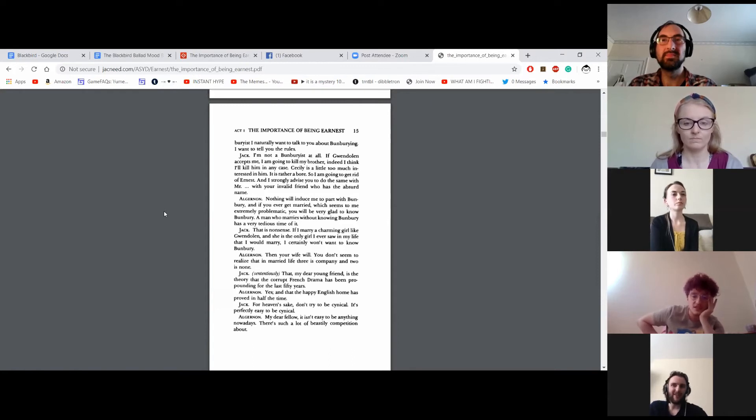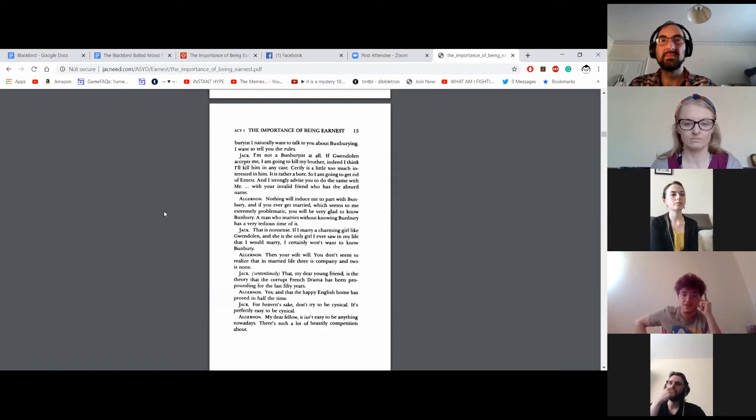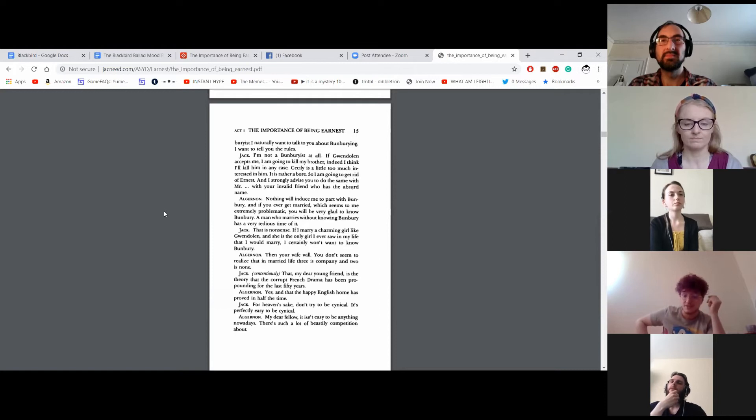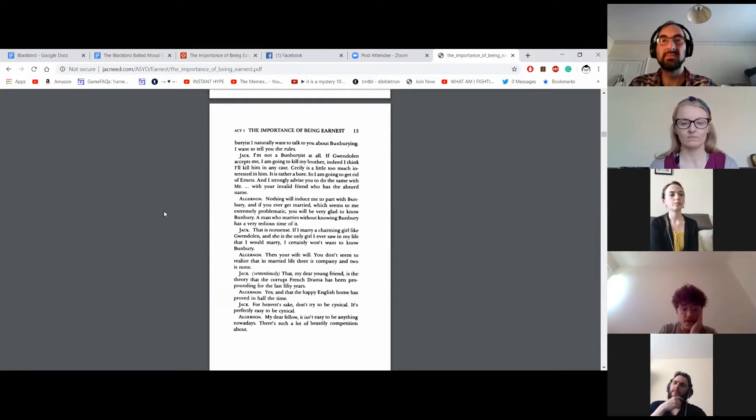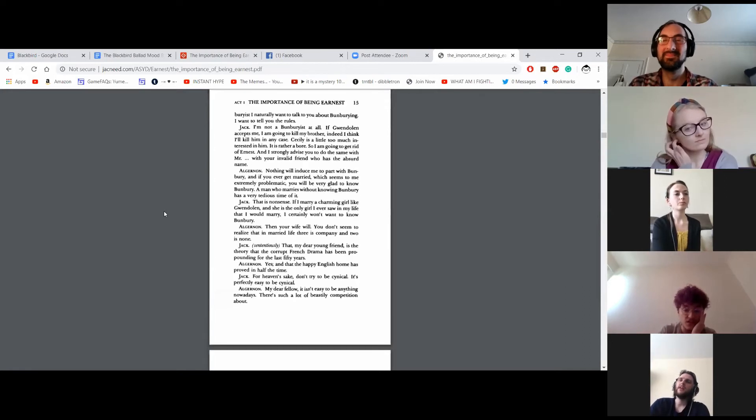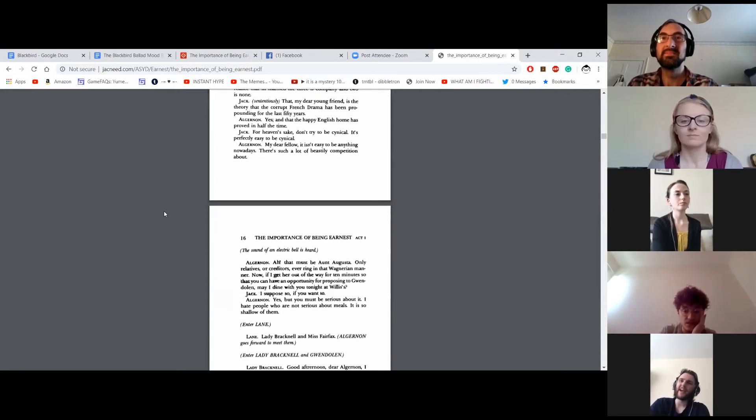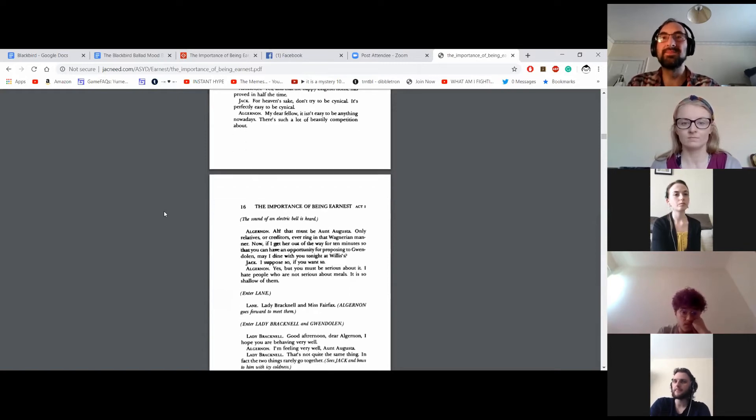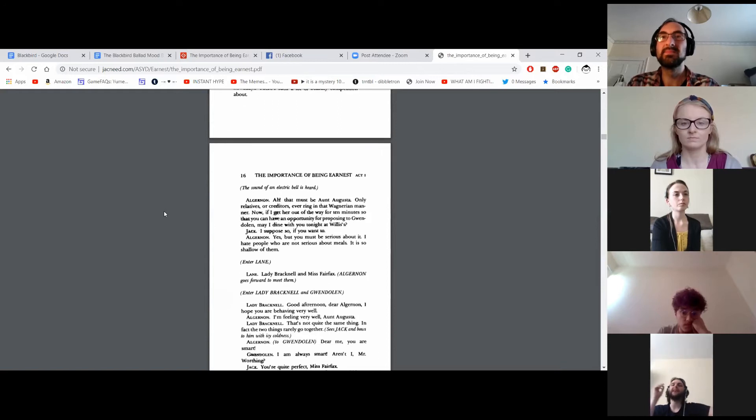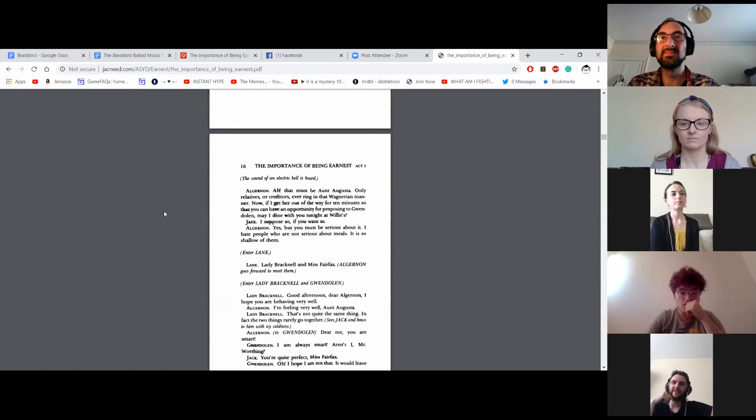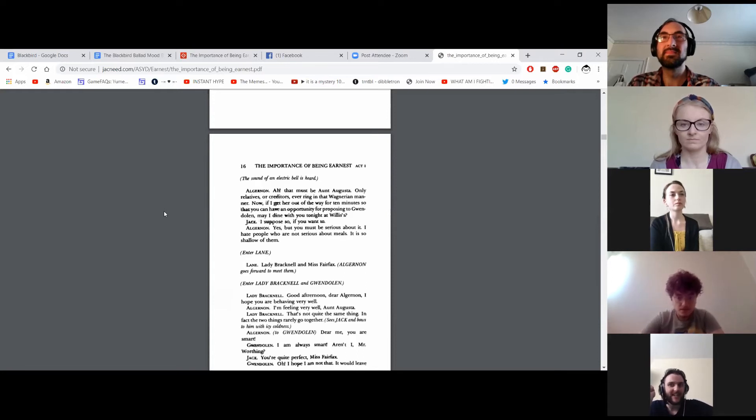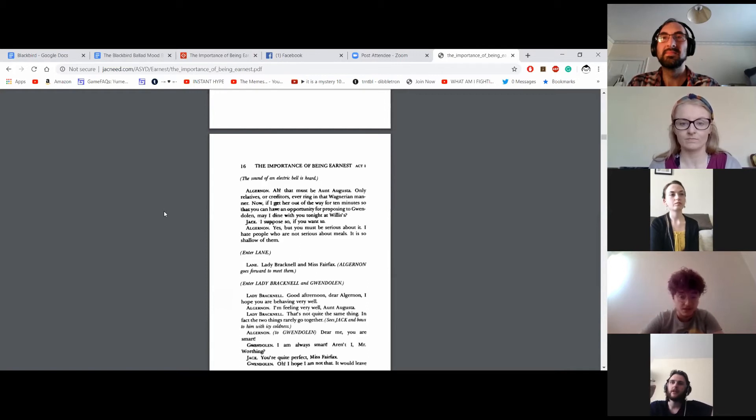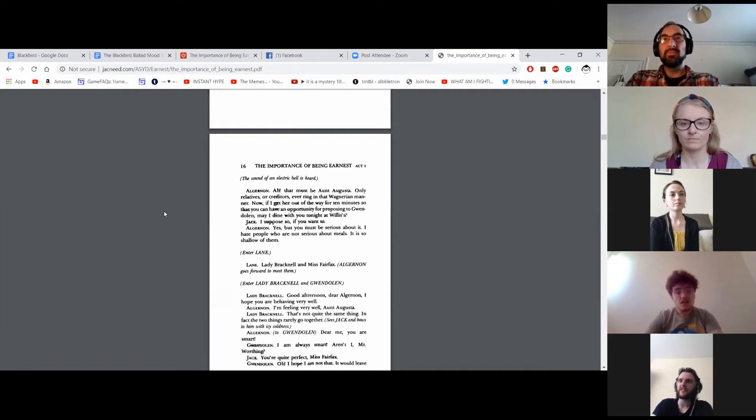That is nonsense. If I ever marry a charming girl like Gwendolyn, and she is the only girl I ever saw in my life that I would marry, I certainly won't want to know Bunbury. Then your wife will. You don't seem to realize that in married life, three is company and two is none. That, my dear young friend, is the theory that the corrupt French drama has been propounding for the last fifty years. Yes, and that the happy English home has proved in half the time. For heaven's sake, don't try to be cynical. It's perfectly easy to be cynical. My dear fellow, it isn't easy to be anything nowadays. There's such a lot of beastly competition about. The sound of an electric bell is heard. Ah, that must be Aunt Augusta. Only relatives or creditors ever ring in that Wagnerian manner. Now, if I get her out of the way for ten minutes so that you can have an opportunity for proposing to Gwendolyn, may I dine with you tonight at Willis's? I suppose so, if you want to. Yes, but you must be serious about it. I hate people who are not serious about meals. It is so shallow of them.